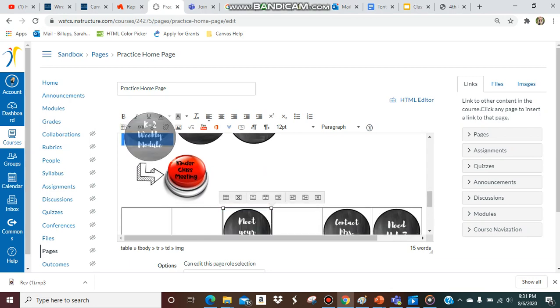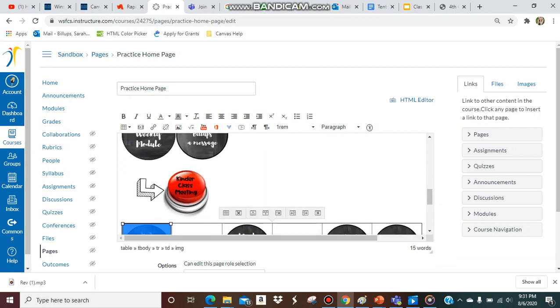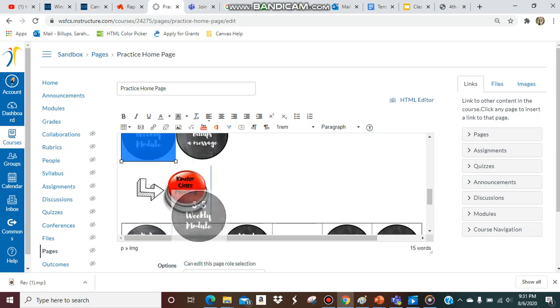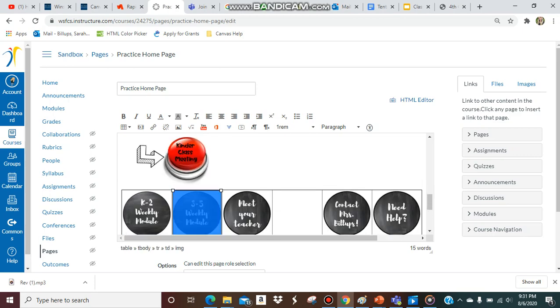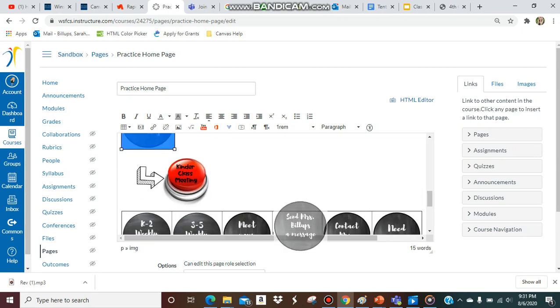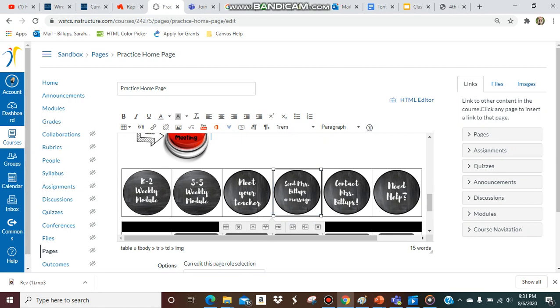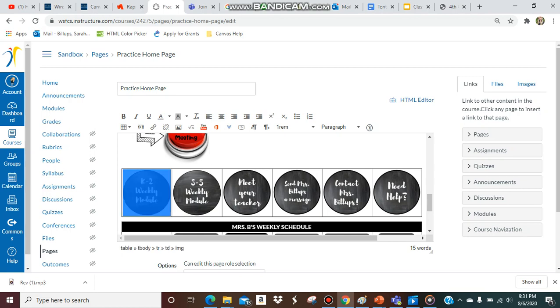So I want the modules to be first because that's what they're going to click on weekly for PE. So now I have them in the table. They're all the same size and they're all straight, which is great, but you might not want the actual table frame or outline border around it.